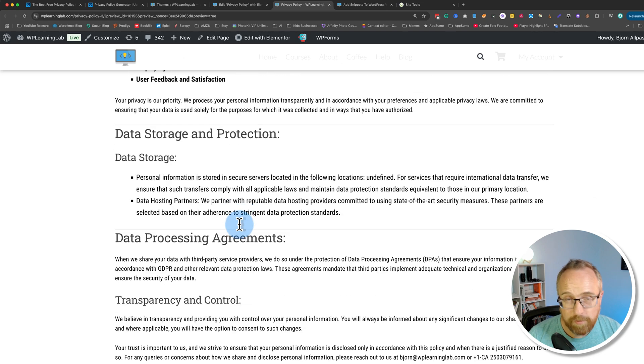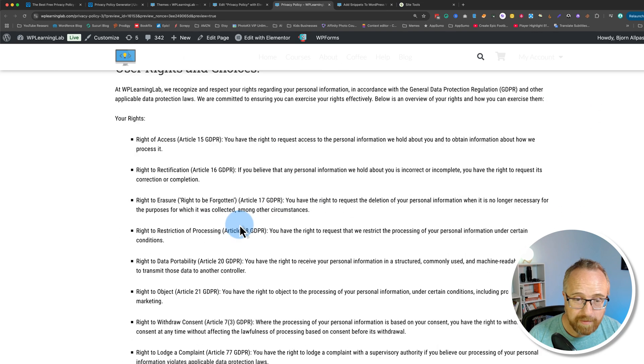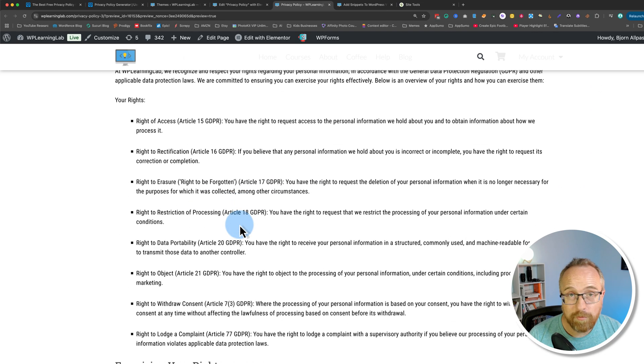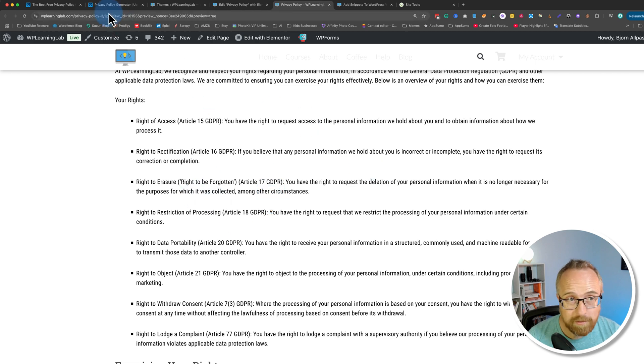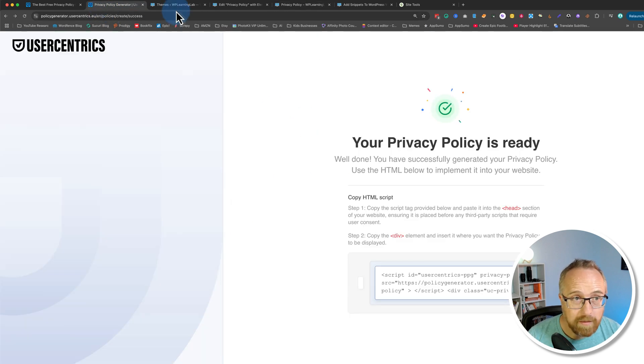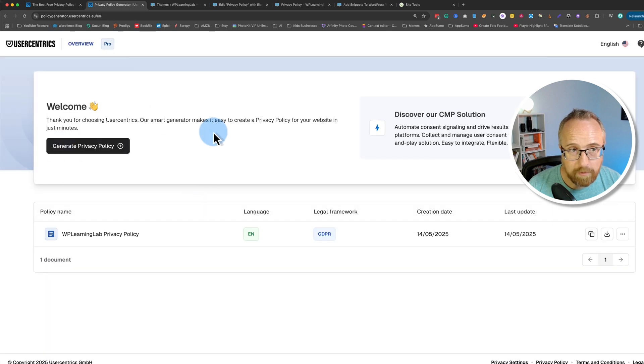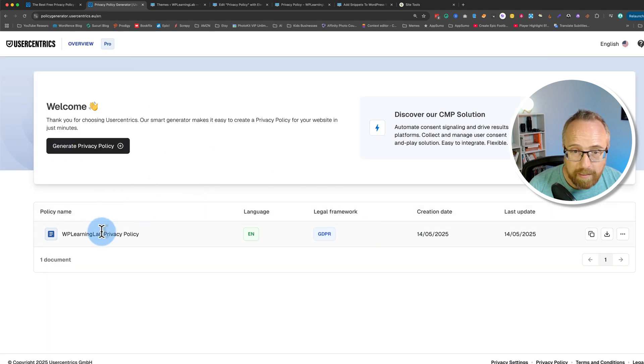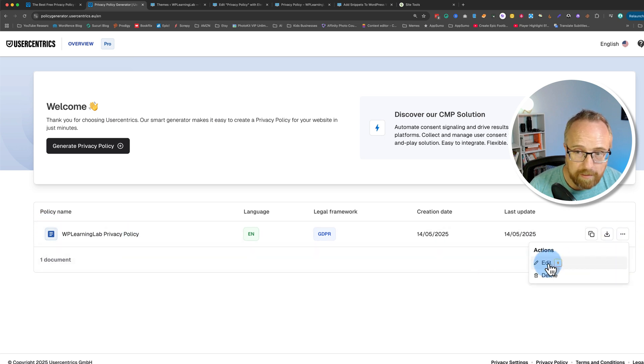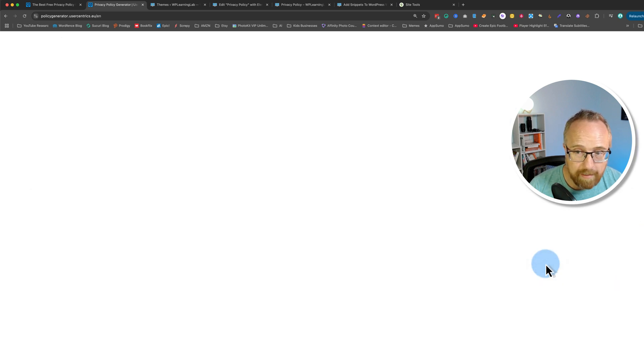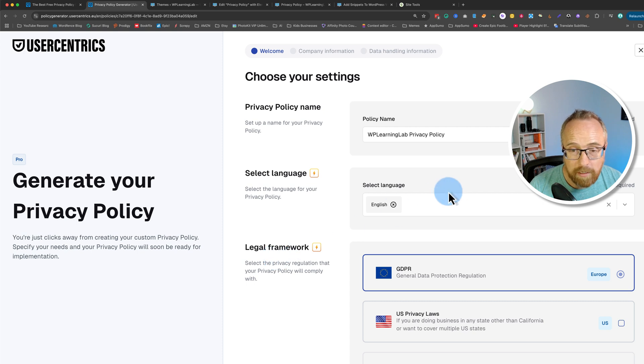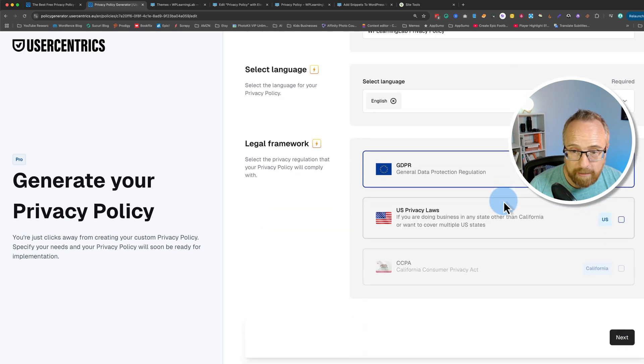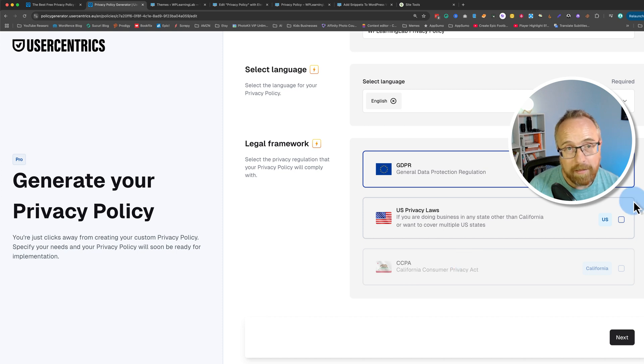That was pretty fast and inexpensive, in fact free maybe if you're just doing GDPR. If you want to do the other ones I mentioned earlier it's two bucks a month. If we go into the main dashboard, so we click on done over here in user centrics, if we go to the main dashboard of our account we can at any time come into a privacy policy, click on these three dots, click on edit, make changes to whatever we have to make changes to.